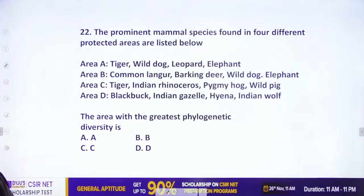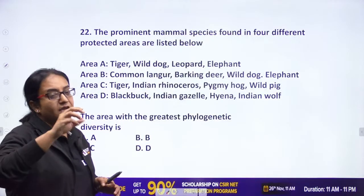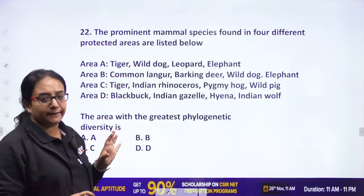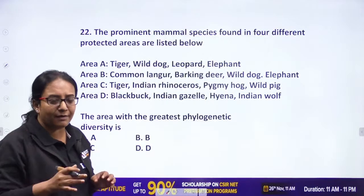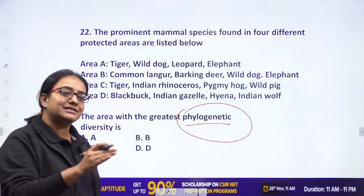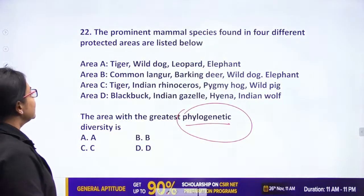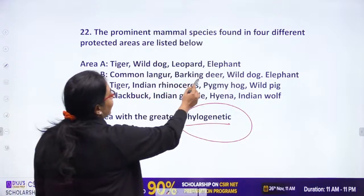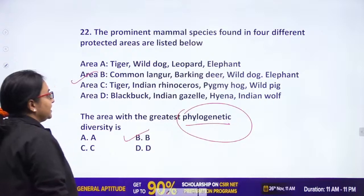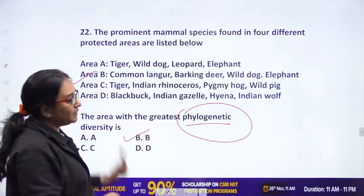Next: 'Prominent mammal species found in four different protected areas are listed. The area with the greatest phylogenetic diversity is?' Phylogenetic diversity means organisms from diverse ancestral lineages — different families, not sharing recent common ancestors. The area containing common langur, barking deer, wild dog, and elephant has the greatest diversity as these come from the most distinct evolutionary lineages. The answer is option B.